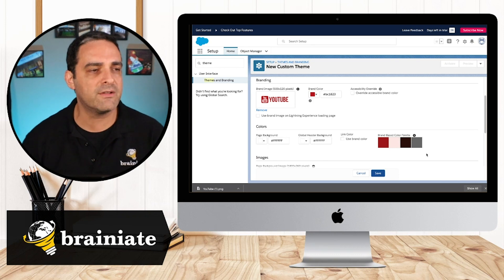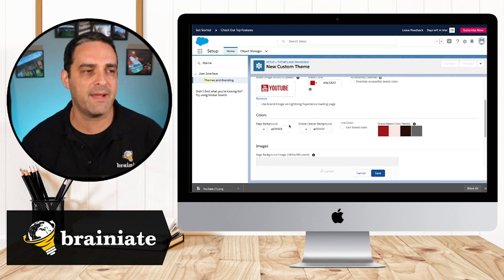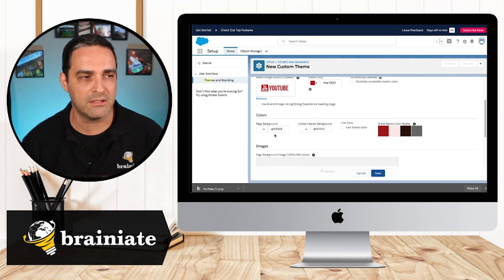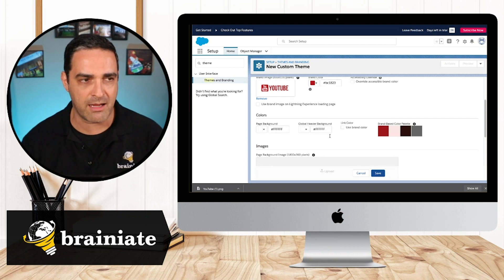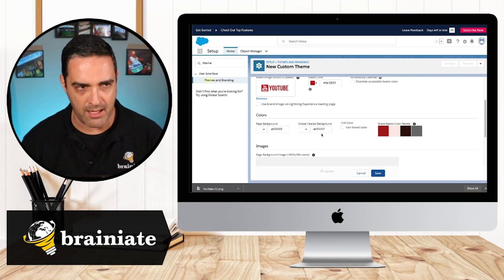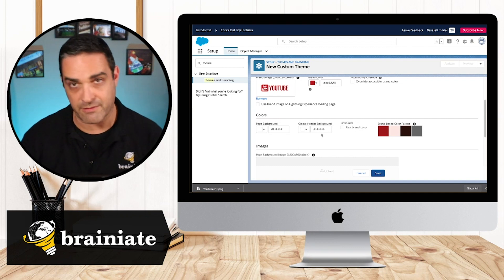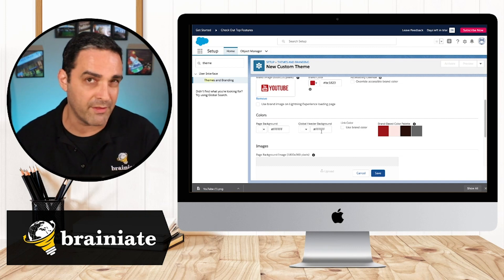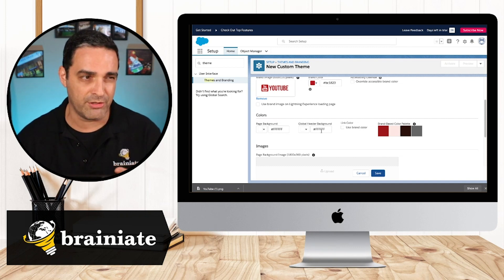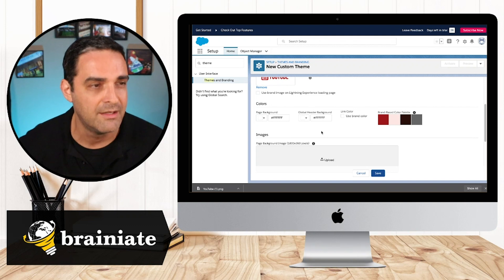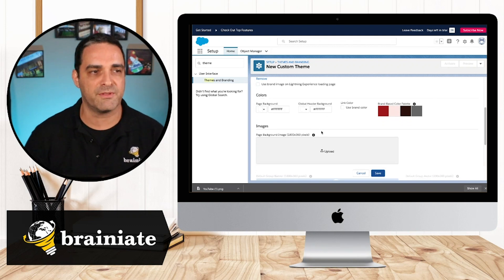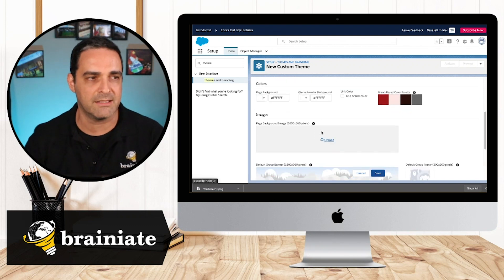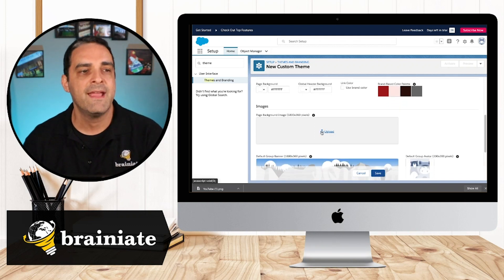We could see over here. I can also go ahead and I can choose colors for the page background, the global header background. If I wanted to, I'm going to leave those alone for now, but you can really have a little bit of fun in terms of customizing this a little bit more.